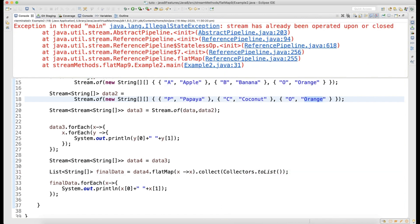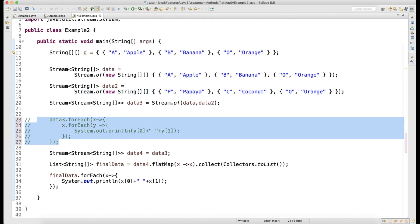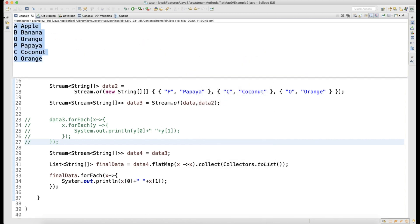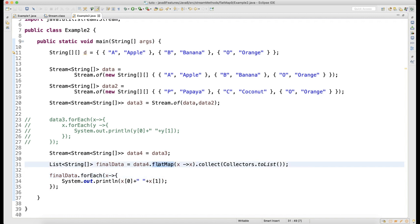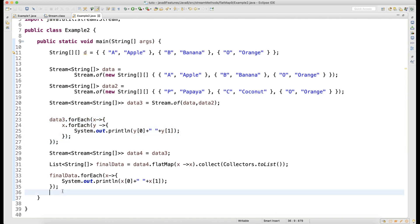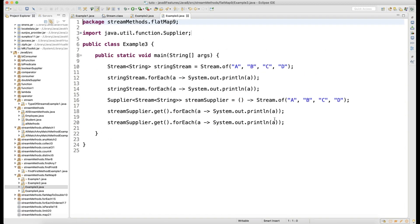Both got merged into a single one — final data is a List of String array. On finalData since it is a list I can call forEach, and x will get data from this String array one by one, then x[0] x[1]. Look at the output difference: the first approach with two forEach loops gave A-apple, B-banana, O-orange, P-papaya, C-coconut, O-orange. The same output is coming when mapped to flatMap — but here you don't have to write two forEach loops because you have mapped to flatMap.